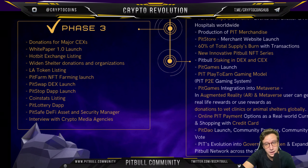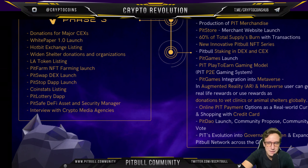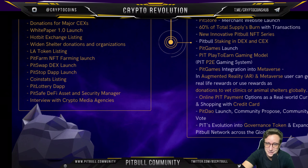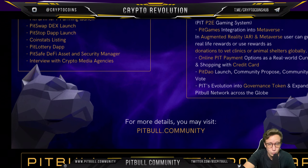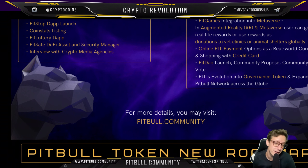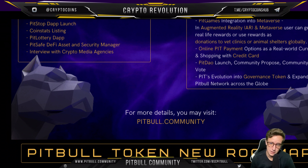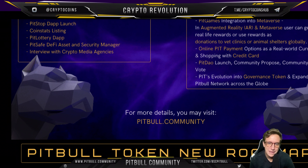Later roadmap items include Pitbull Magazine, Pit Discovery DApp research tool, key strategic partnerships, PitStop performance upgrade, PitArts product ads, multiple pit burn events, Pitbull NFT collaborations, White Paper v2, partnerships and donation events with shelters and animal hospitals worldwide, production of Pit merchandise, a new innovative Pitbull NFT series, Pitbull staking and DEX/CEX, Pit Games launch, play-to-earn gaming model, metaverse integration, online Pit payment options, and Pit DAO governance token launch.